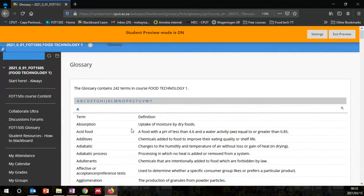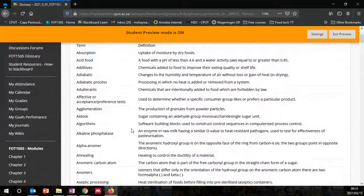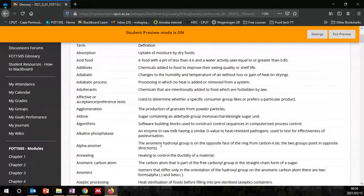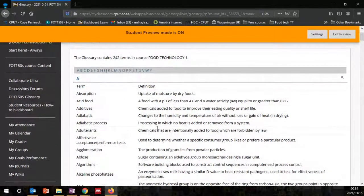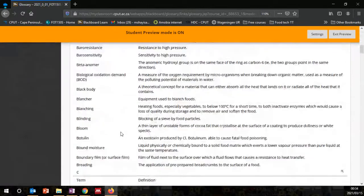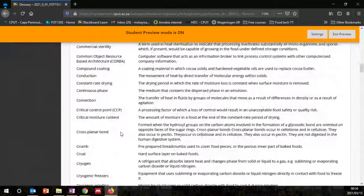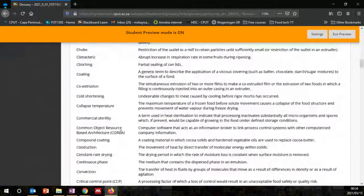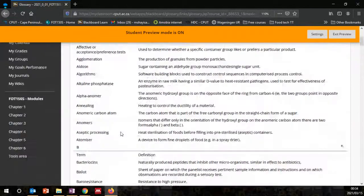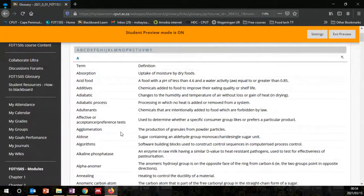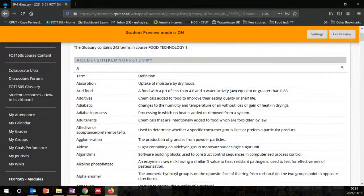The glossary is an online resource used in this course. If there are any terms that you do not understand or that Mr. Mshayisa mentioned in discussions or in class, you can come to the glossary here. It's sorted alphabetically from A to Z based on terms commonly used in the course. Use this glossary to obtain more information.